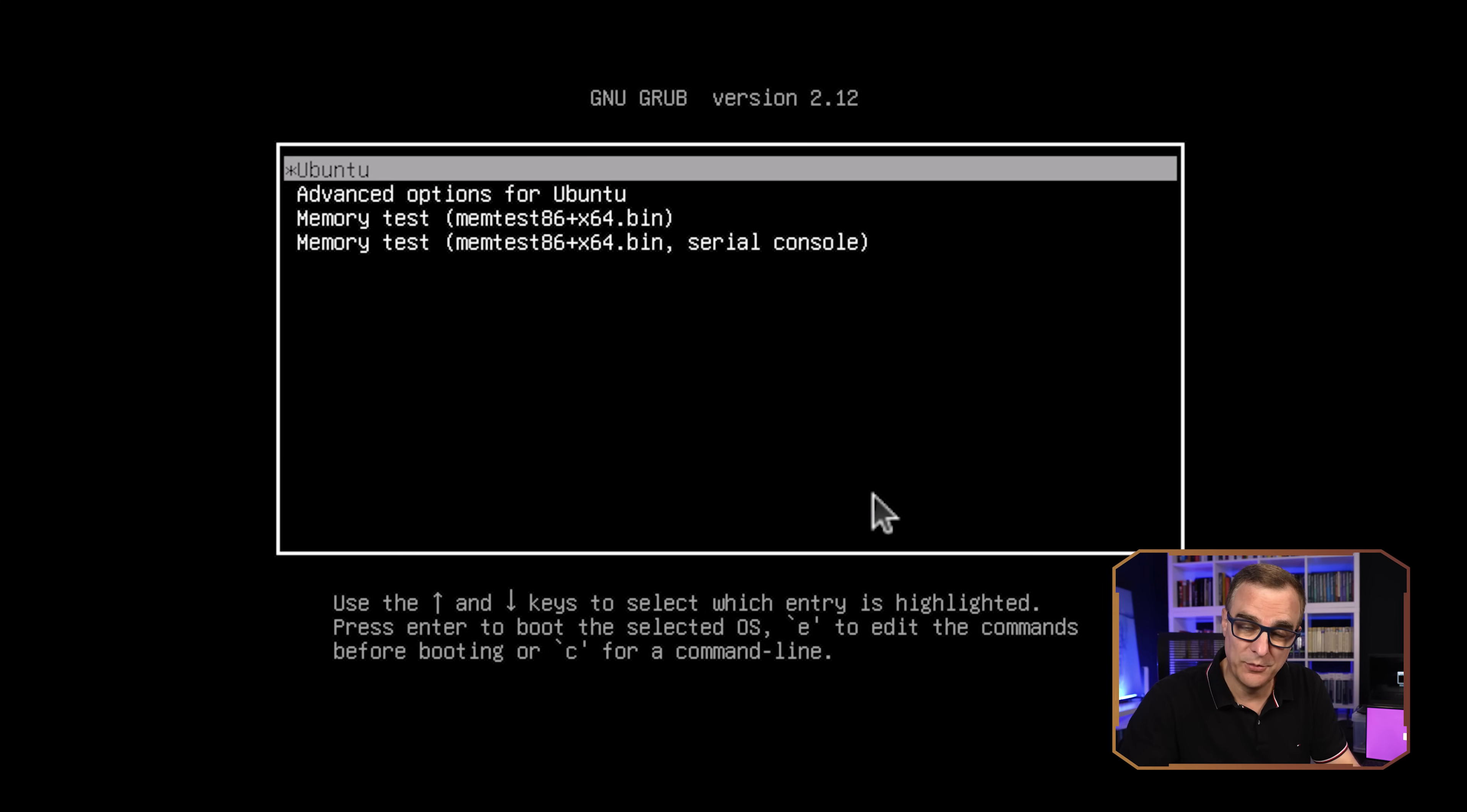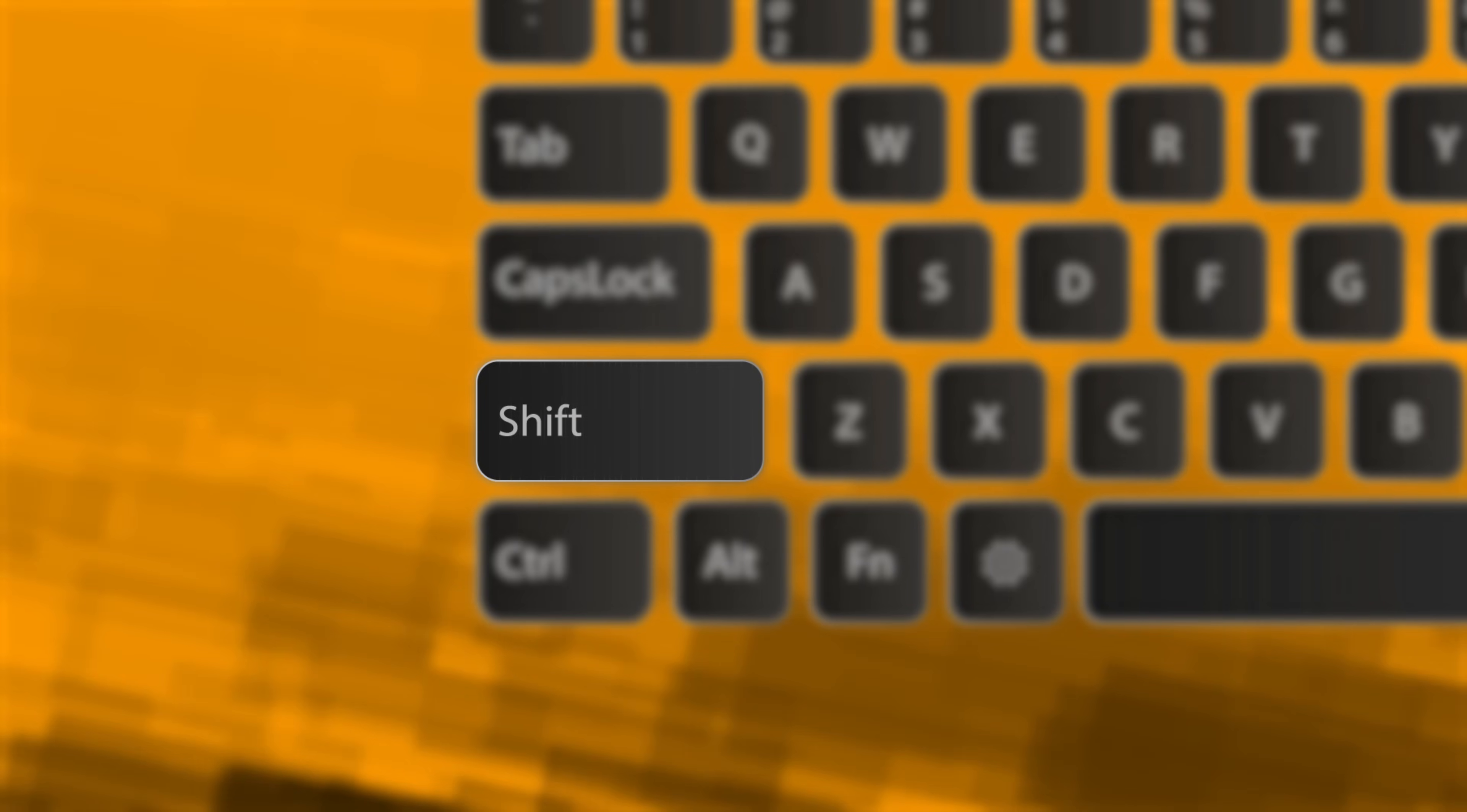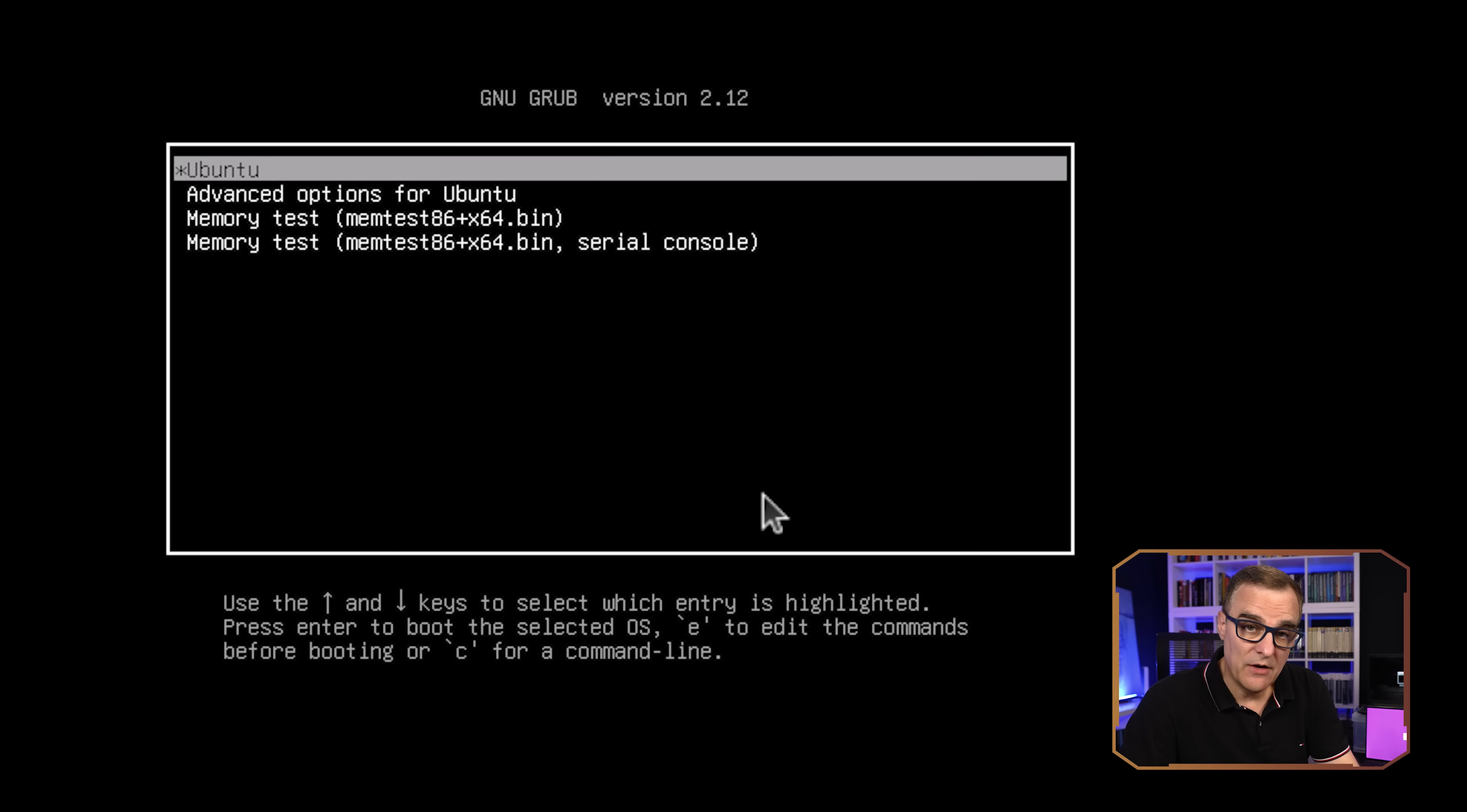So as always with this type of thing, your timing needs to be good. So again, when Ubuntu starts, press the escape key. If that doesn't work, press the shift key as an example to get it to show this grub menu. So again, rather than booting Ubuntu, we're going to go to advanced options for Ubuntu.